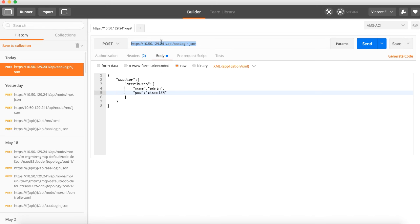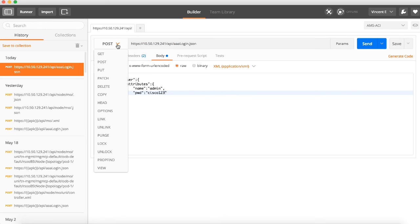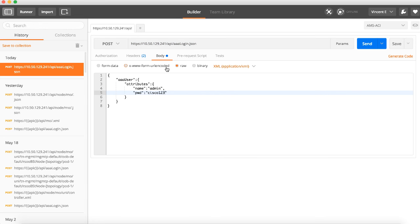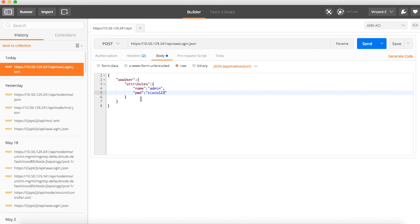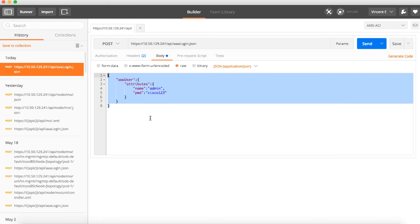So we've got the URL and the command. The second thing is, do we want to get, post, or do something else? In this case we want to post because we want to send data to APIC in the form of my login credentials, which brings us to the third part: the body.